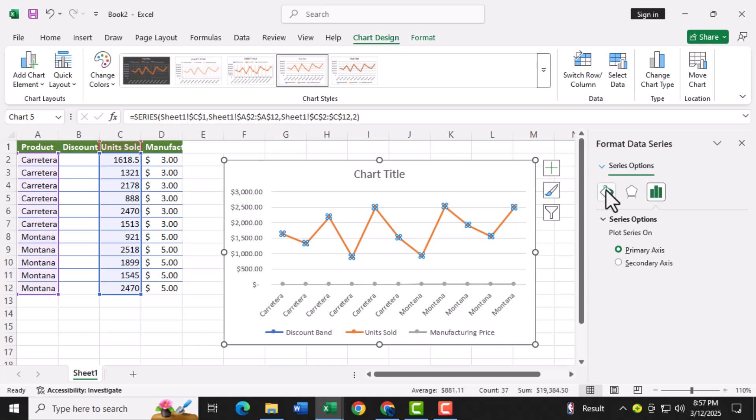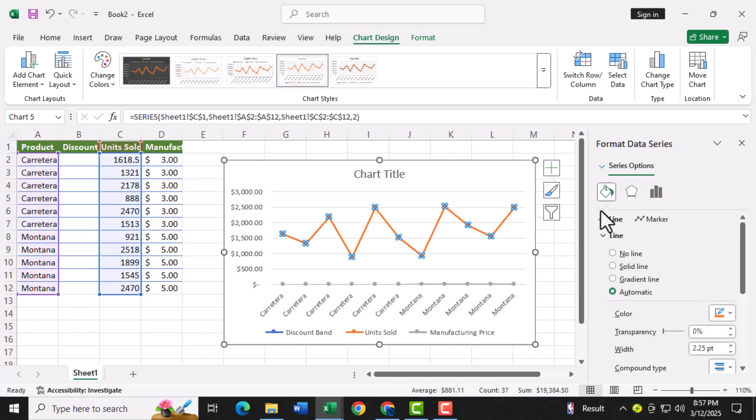Step five, in the format data series panel, click on fill and line. This section allows you to modify the appearance of the line connecting your data points.